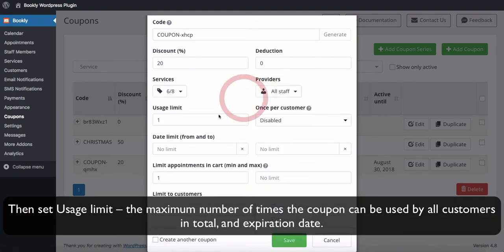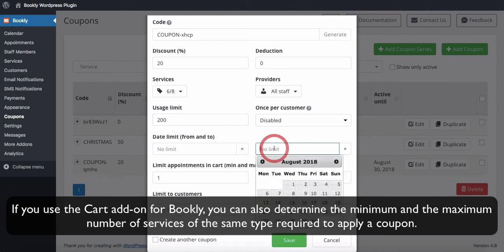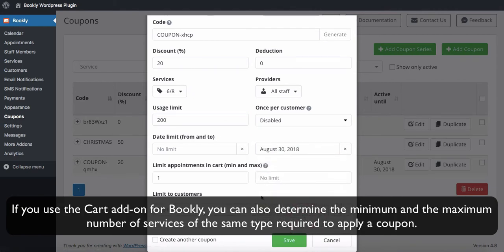Then set the usage limit — the maximum number of times the coupon can be used by all customers in total — and the expiration date. If you use the Cart add-on for Bookly, you can also determine the minimum and the maximum number of services of the same type required to apply a coupon.